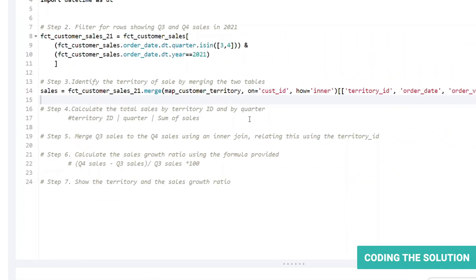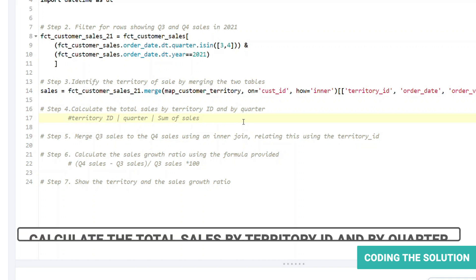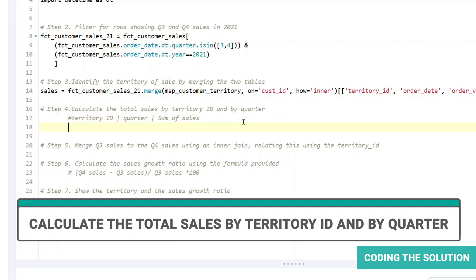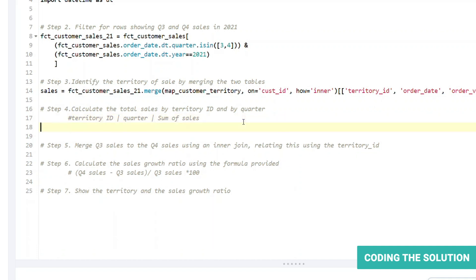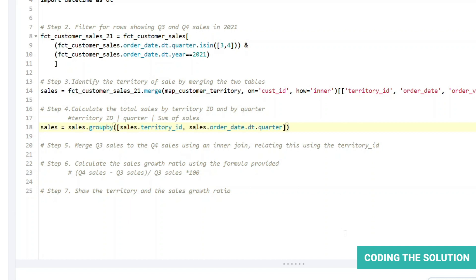Now let's run and we only get three columns that we require. All right, next step is to calculate the total sales by the territory ID and by quarter which is using to summarize the sales. First, we will create groups based on the unique territory ID and quarter combinations using the group by method and then aggregate this by summing up the field.